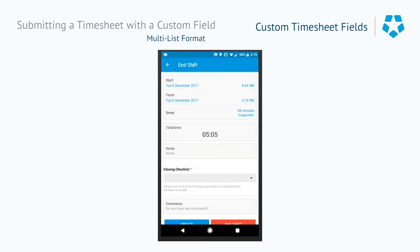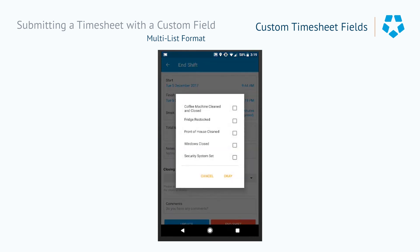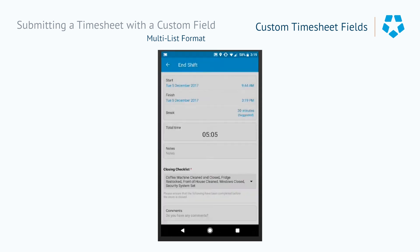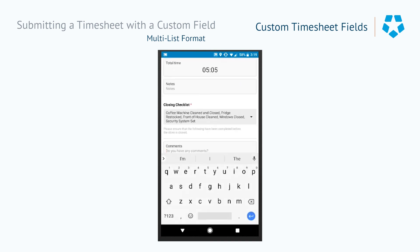Now let's look at how this affects somebody on checkout. When ending the shift, you have a closing checklist that you need to mark off. In this instance we can say that everything was done correctly, then finally hit OK and end the shift.